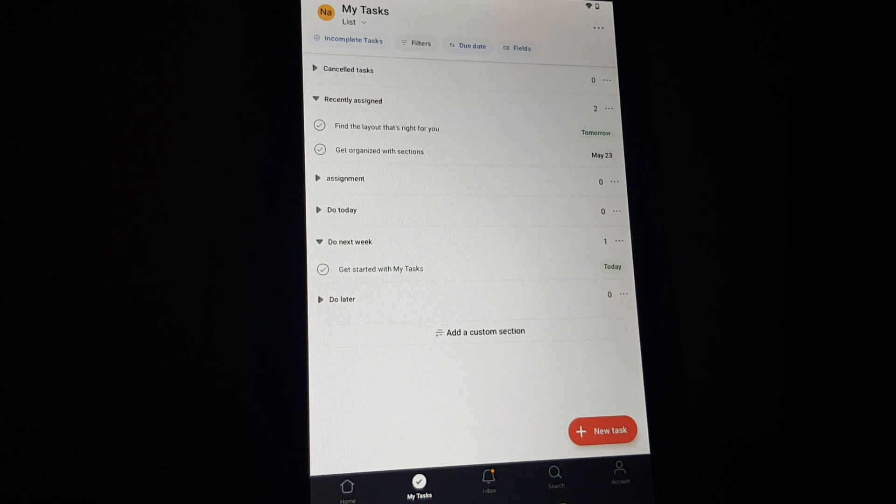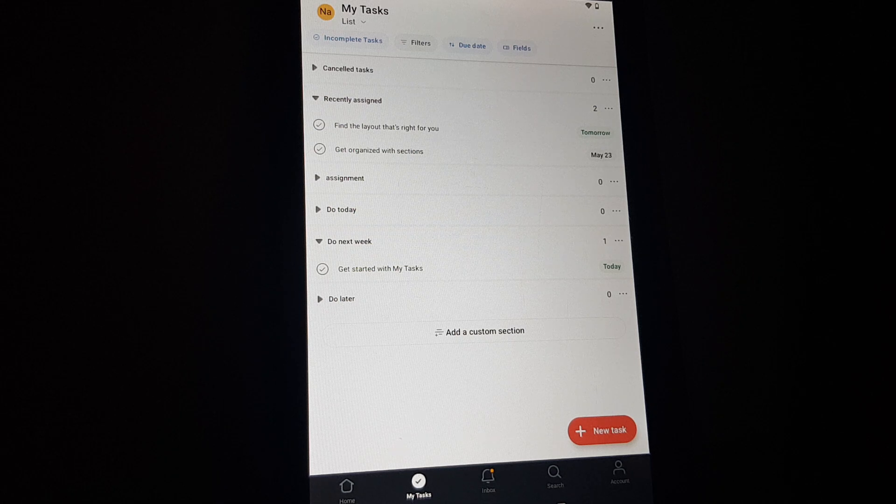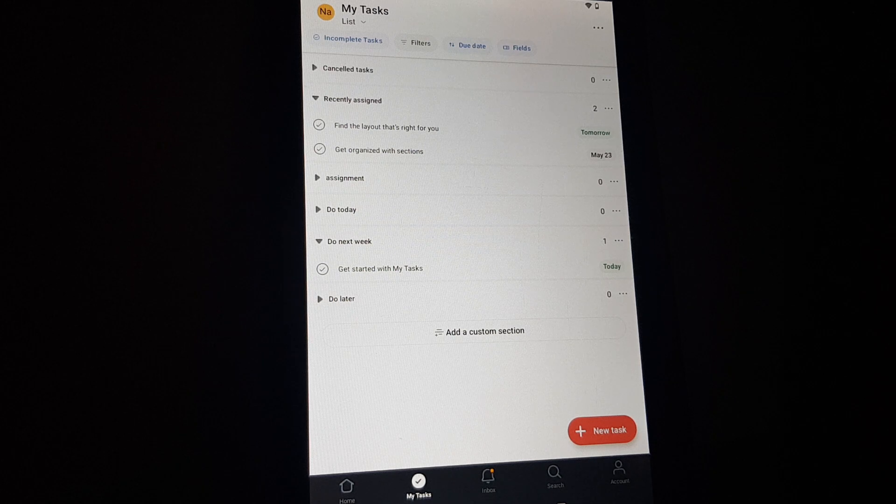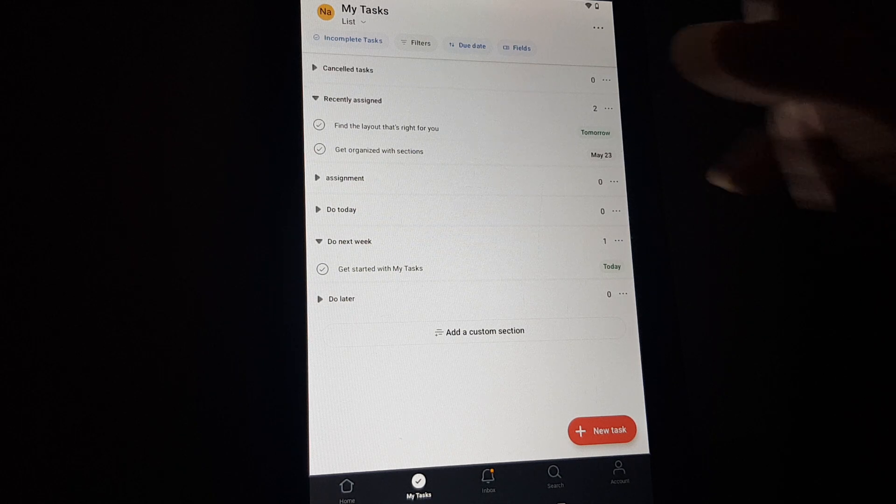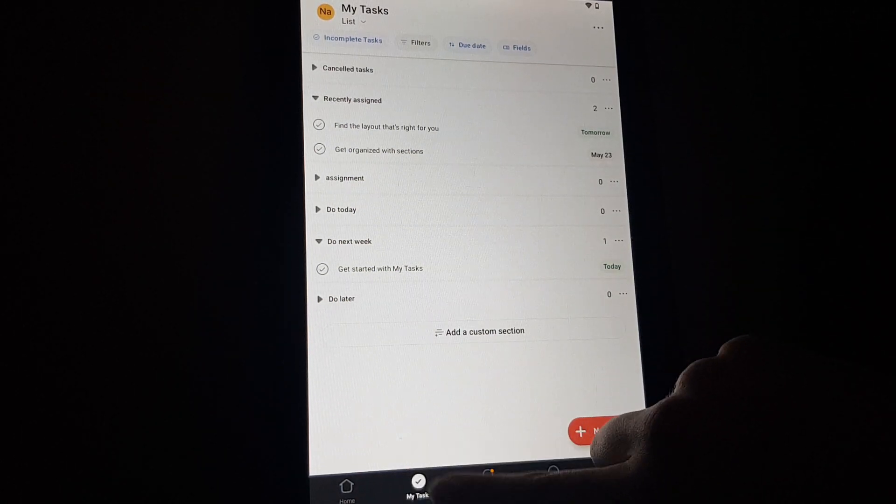Hello guys, in this video I am going to show you how you can add an attachment to a task in the Asana app. So you open the app, then you will have to go to the tasks on the bottom second icon.